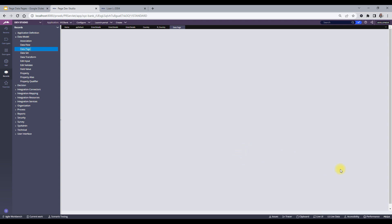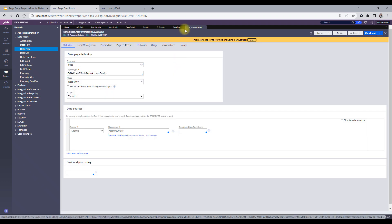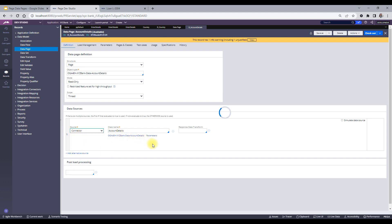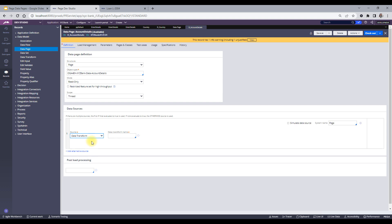Let's look at the sources of data pages in the application. When you click on a data page, you can see the number of sources through which we can call it. Starting with connector — a connector is used when we connect to some external system. You provide the connector name, which could be a REST connector or another type, along with the connector name. That's how you can source a data page through a connector.